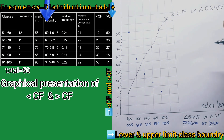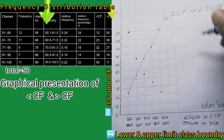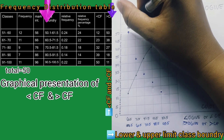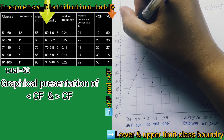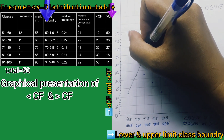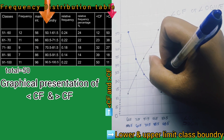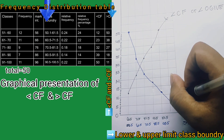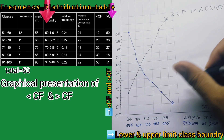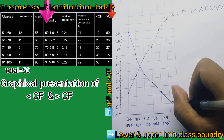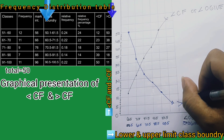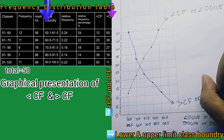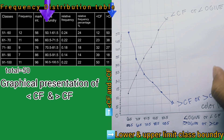Now let's connect the dots, starting from the top going down. It looks like this — it is the opposite direction. This is the right shift cumulative frequency, or right shift ogive.